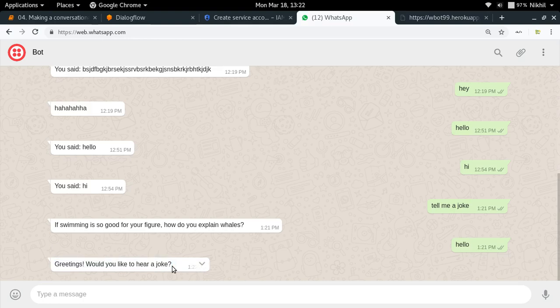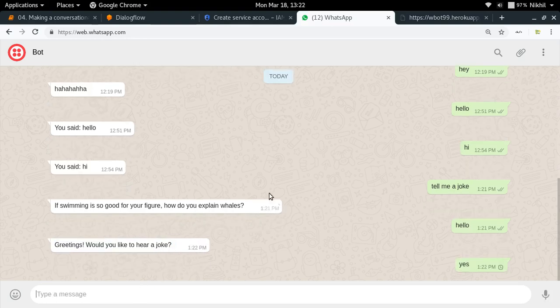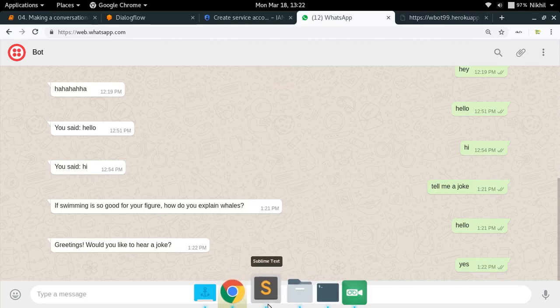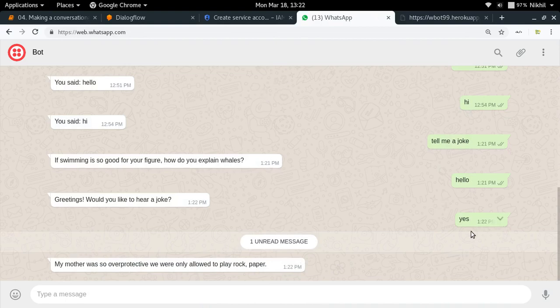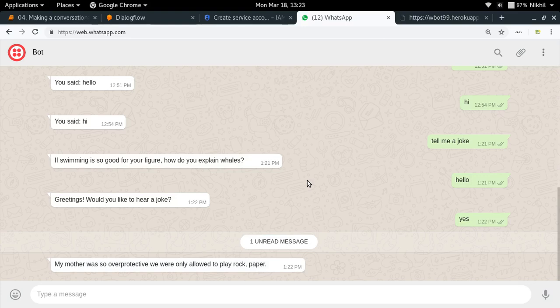The bot replied 'Greetings, would you like to hear a joke?' Then I said 'Yes, I would like to hear a joke' and it gave me a joke — so it's working fine. In this way, we have made a nice conversational WhatsApp bot. I hope you enjoyed the process. If you still have any doubts, put them in the comment section below. If you liked this series, don't forget to like this video, share it with your friends, and subscribe to my channel. Thanks for watching.